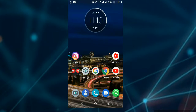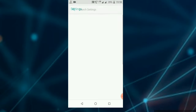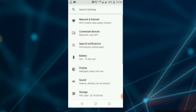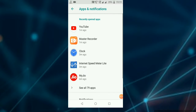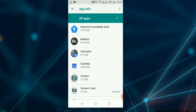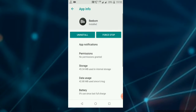We have now deleted the files. Go to Settings, then open Apps and Notifications. You will see all apps. You will find the storage details for each app, and you will be able to check the storage file.